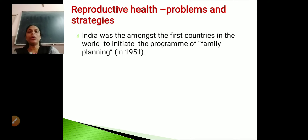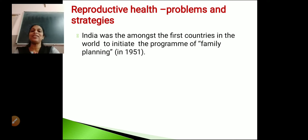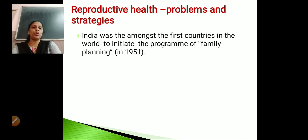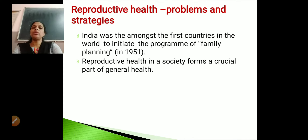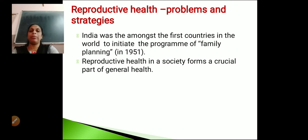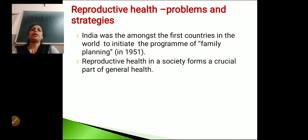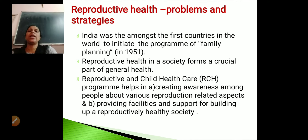Why must India have thought about family planning right in 1951, immediately after independence? The reason is population explosion. Reproductive health is very important in a society — it forms a crucial part of the general health of our society.